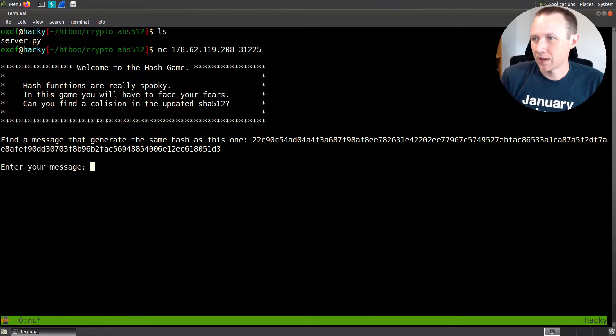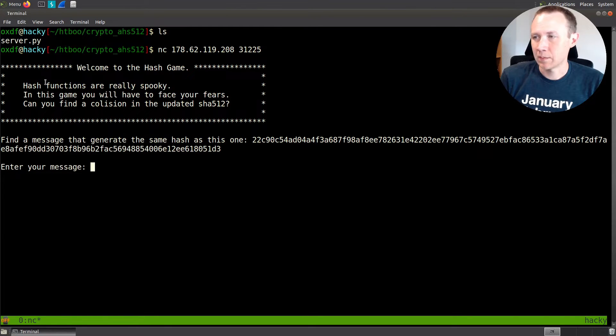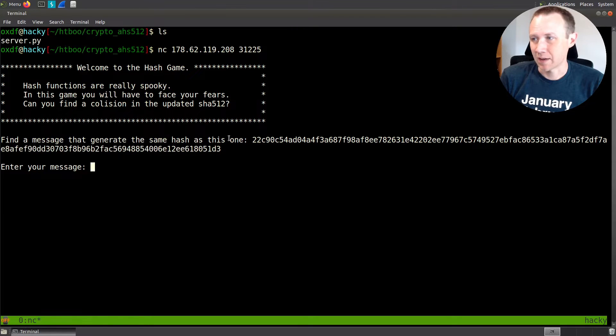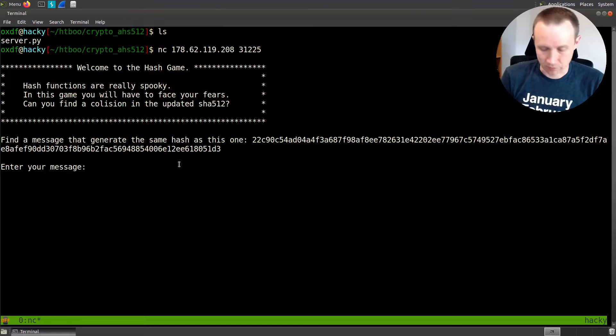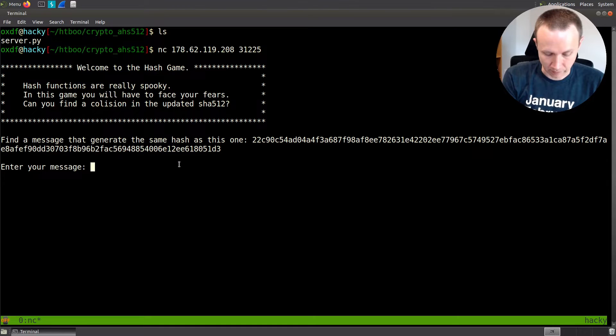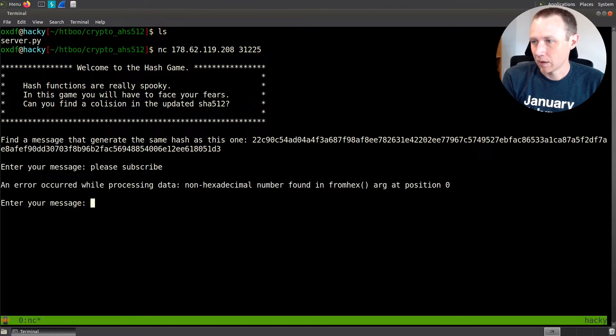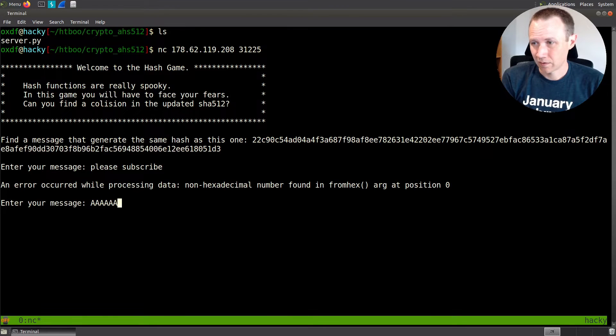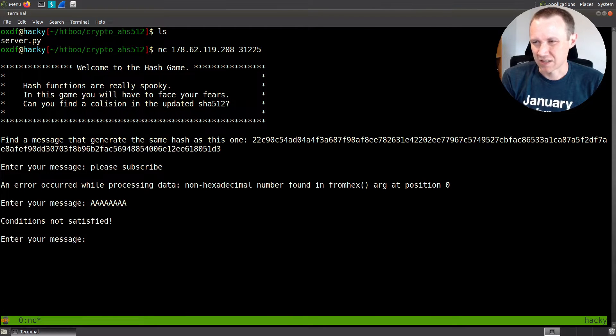We can run. It says hashes are spooky. In this game, you have to face your fears. Can you find a collision in the updated SHA-512? Find a message that generates the same hash as this one. Enter your message. If I write please subscribe, it says a non-hexadecimal number was found.